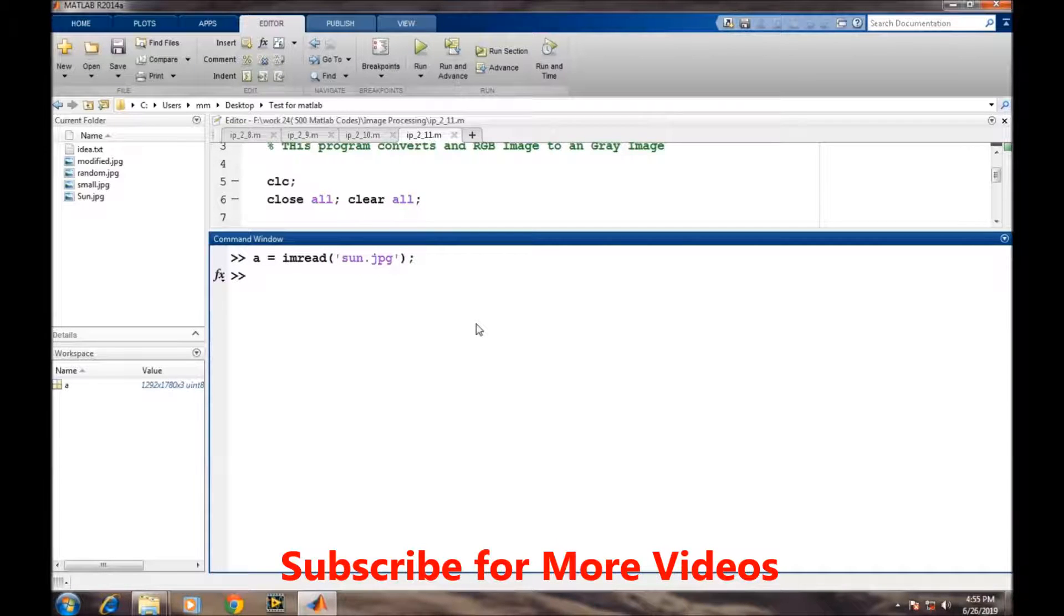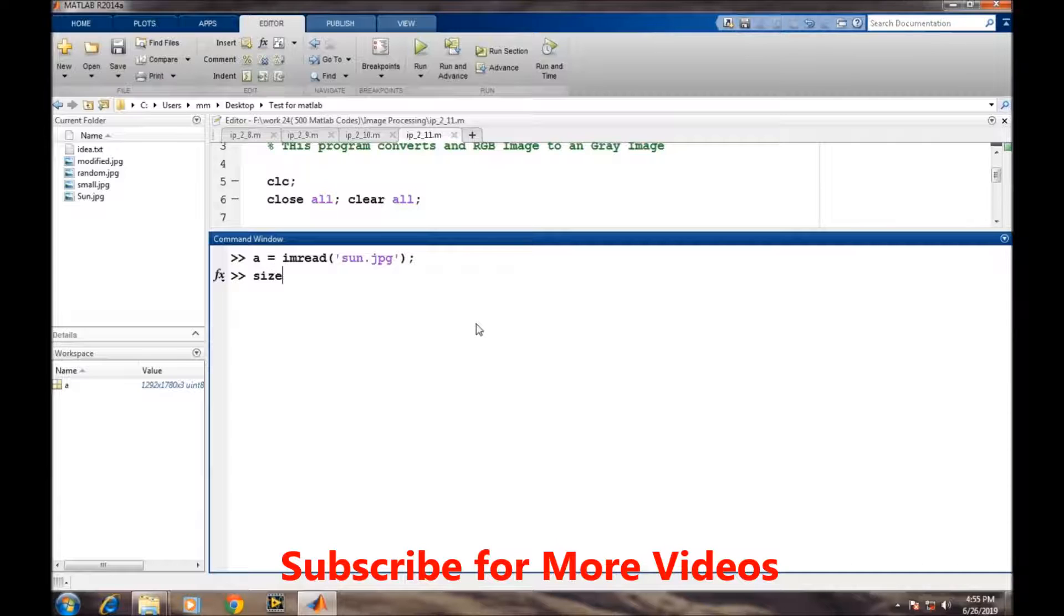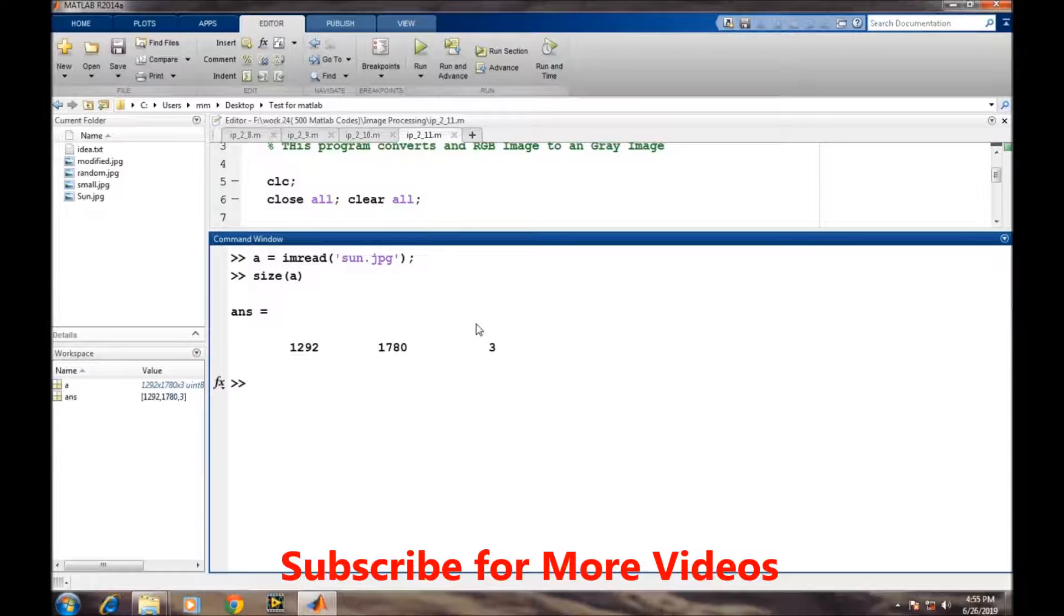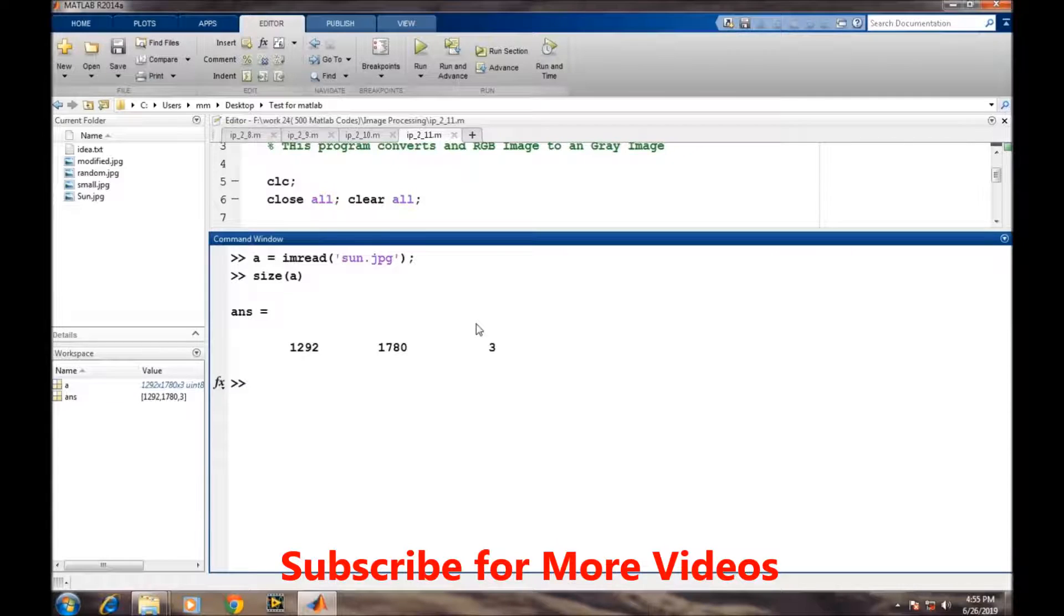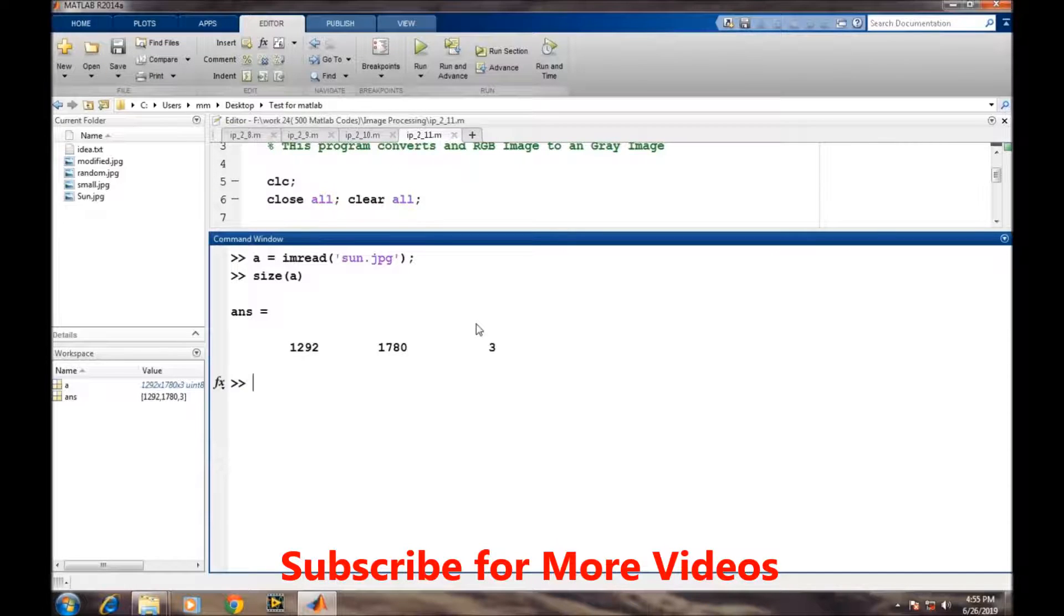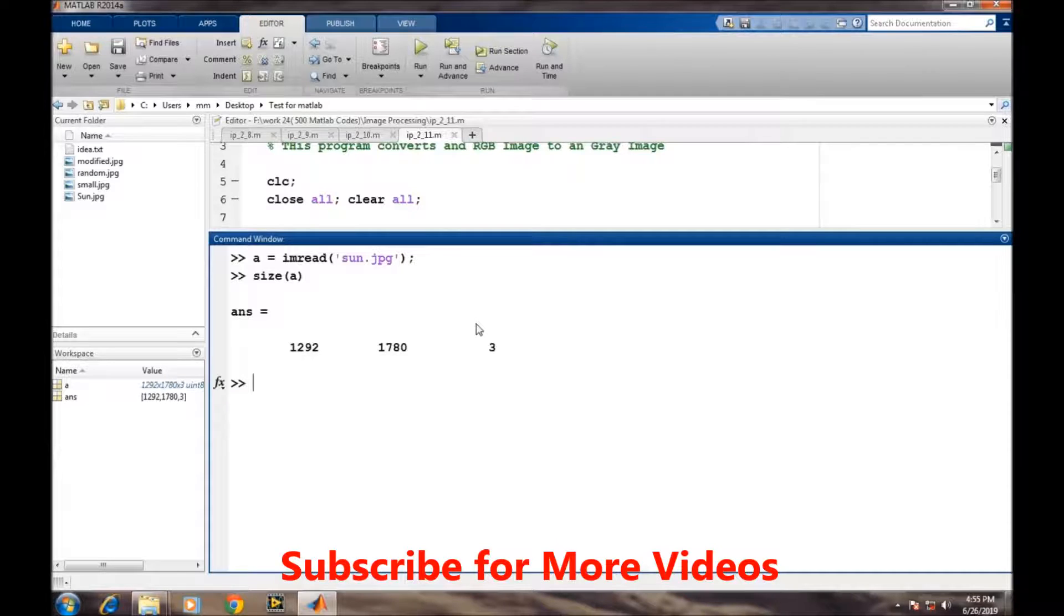If we look at the size of this image, it is clearly shown that it is a three-dimensional image or a three-dimensional matrix. Now we want to convert it into a grayscale image.